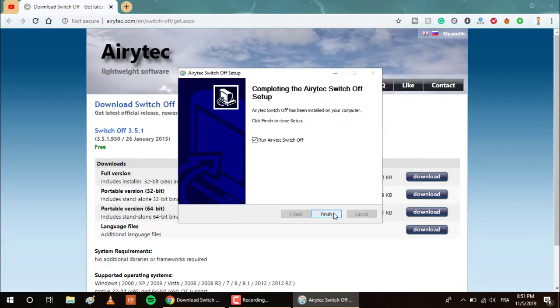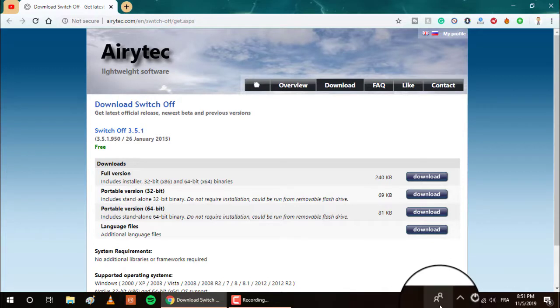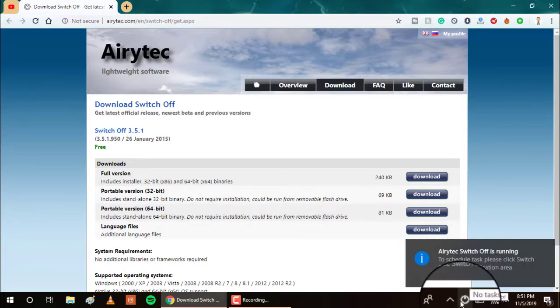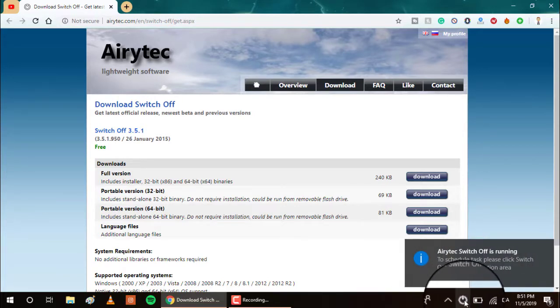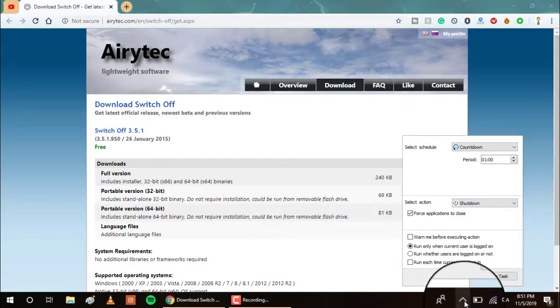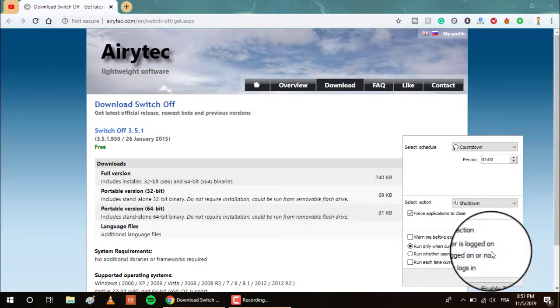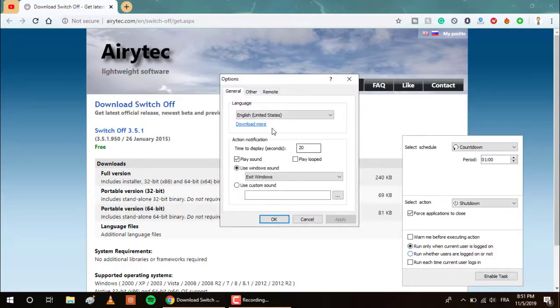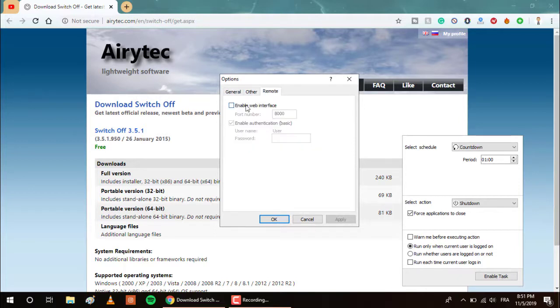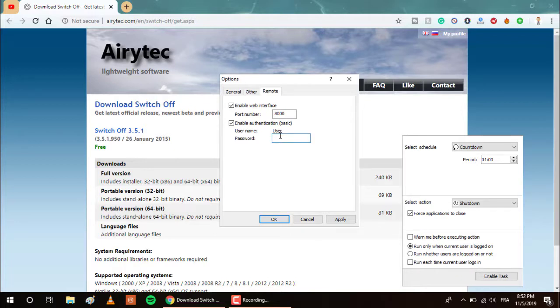Click on finish. As you can see, the program is running right here. Put the mouse on it and right click, and go to options. Go to remote here and click on enable web interface. Then enable also this option, enable authorizations. Your username will be user and you have to select or type in a password for security reasons. Click on apply then click on OK.